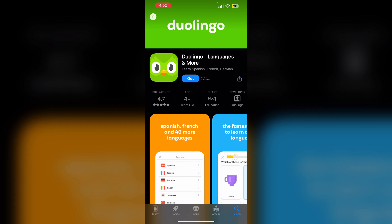Just follow these easy steps to get your Duolingo Max subscription on your iPhone. First, make sure you have an active Super Duolingo subscription. If not, get a free trial of Super Duolingo first, so Duolingo appears in your App Store subscriptions.